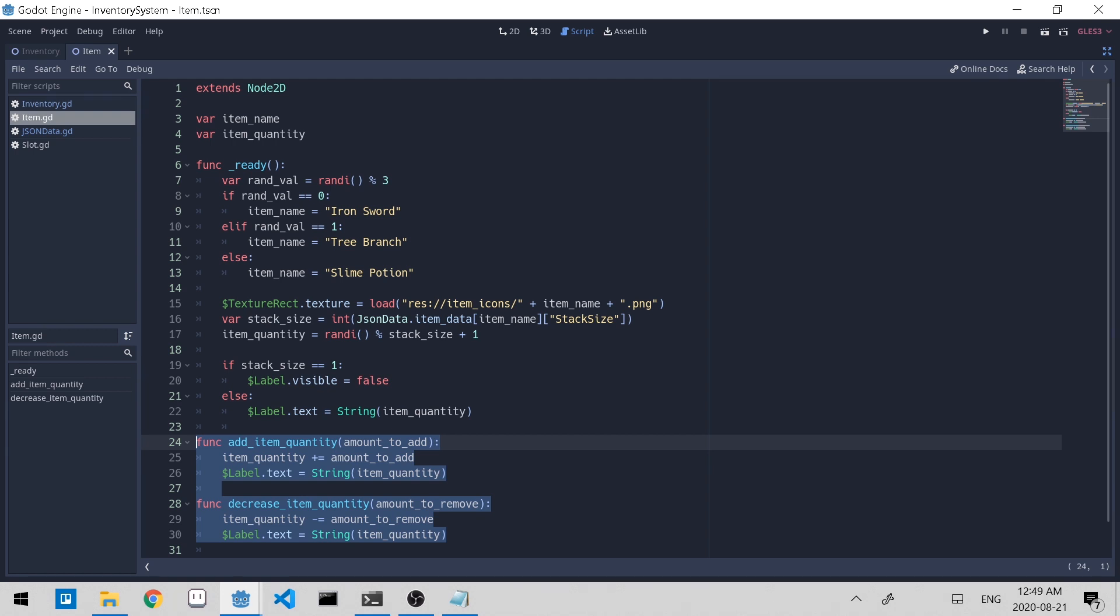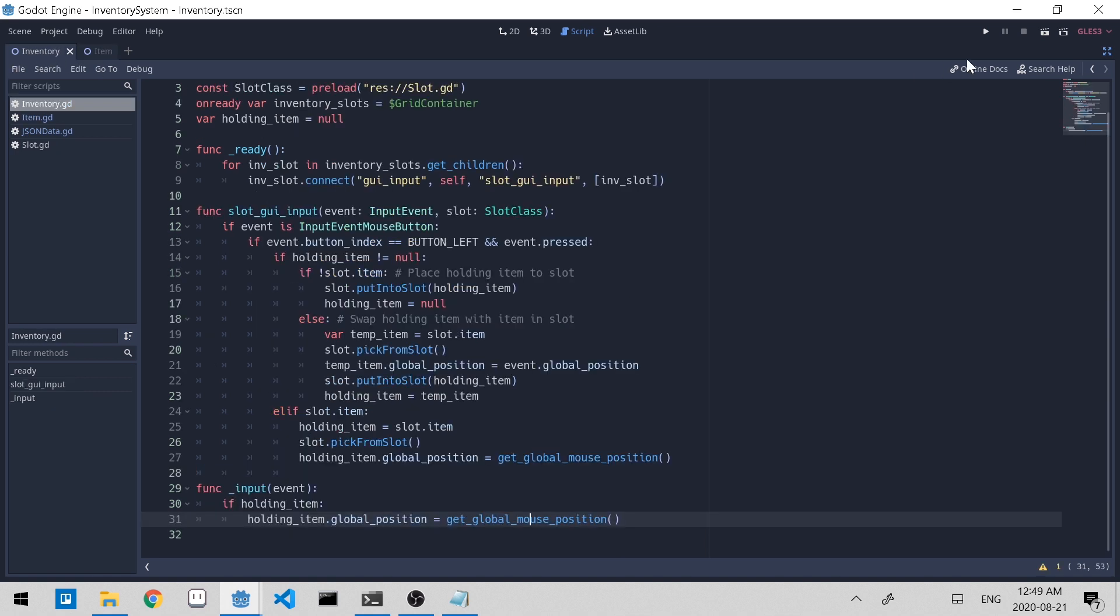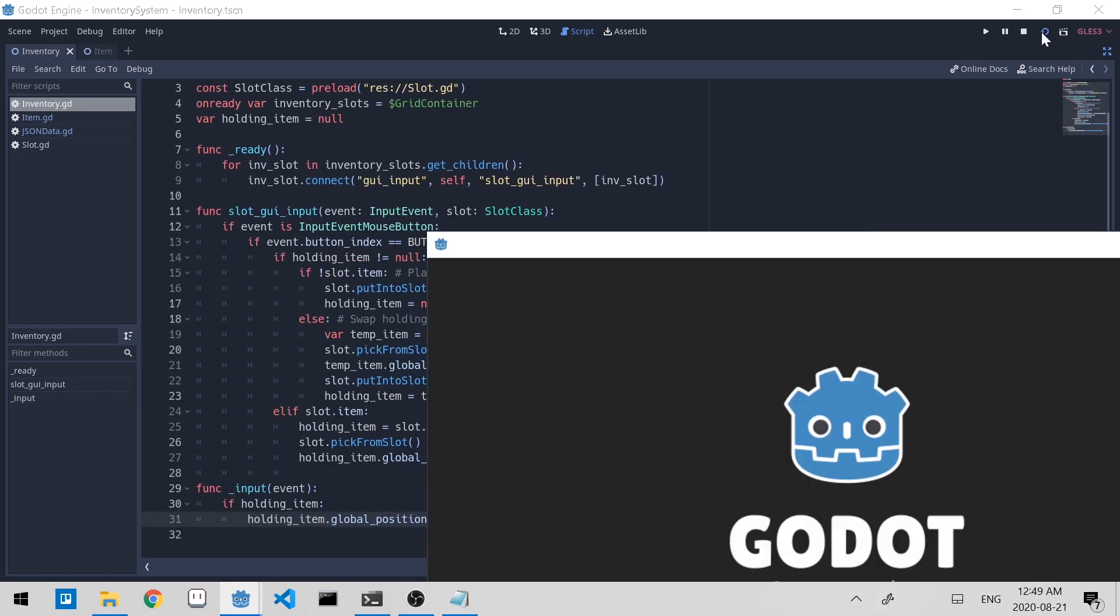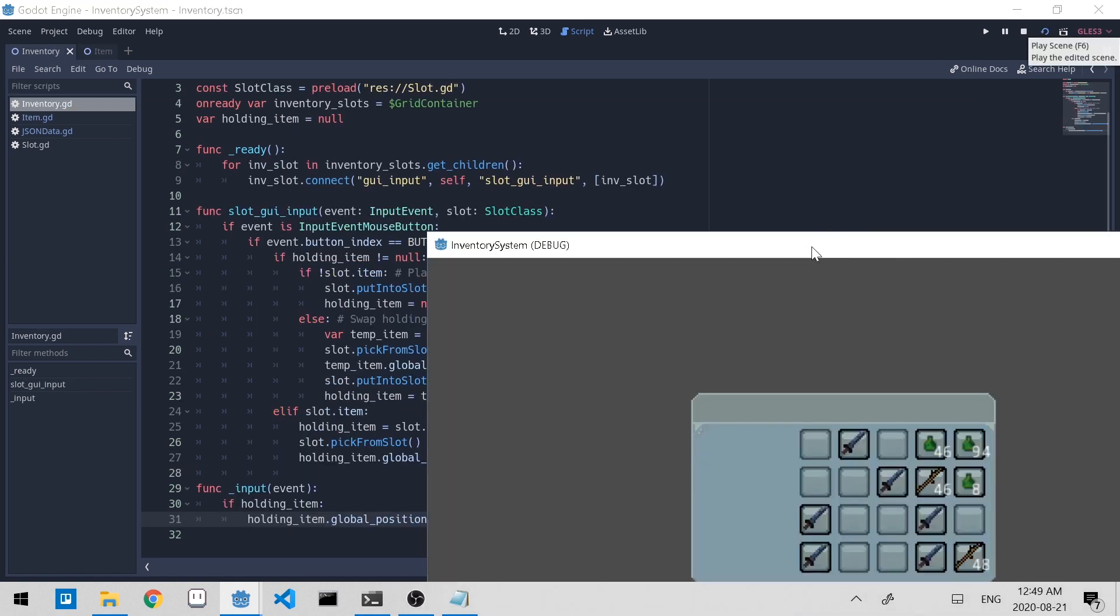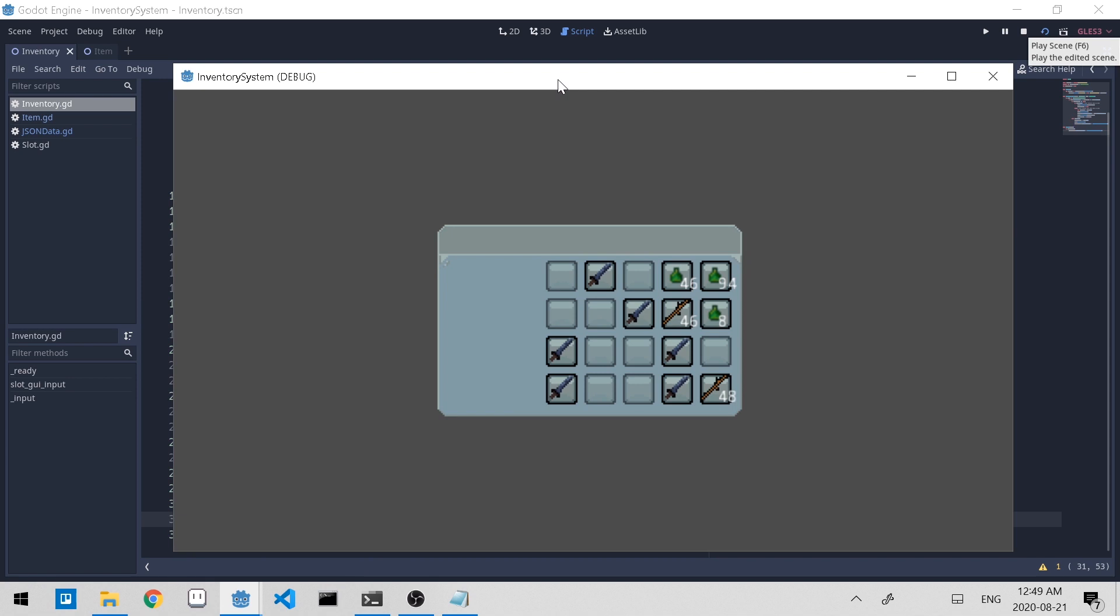Now let's try running the game and see what we have so far. Let's first go to inventory and then click play. So we can see that the iron swords don't have an item quantity number showing, which is expected because we don't want it to stack. However, the slime potion and the tree branches do have item quantity showing. They're randomly selected for now, just for demonstration.